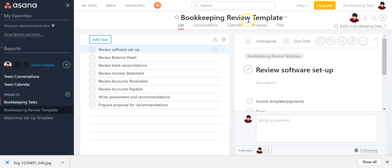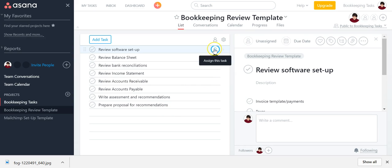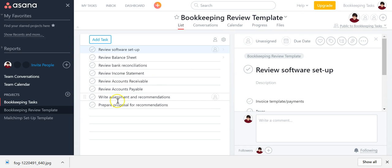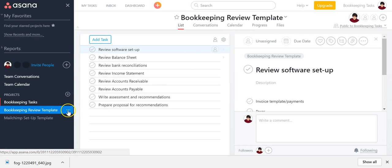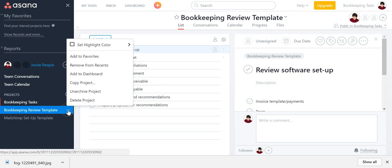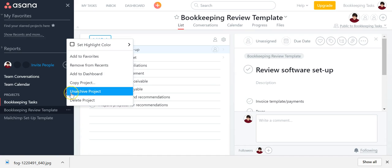And once I have everything the way I want it — notice I did not put a due date or assign anyone anything — I named it bookkeeping review template, and then I archived it. And now of course it says unarchive.